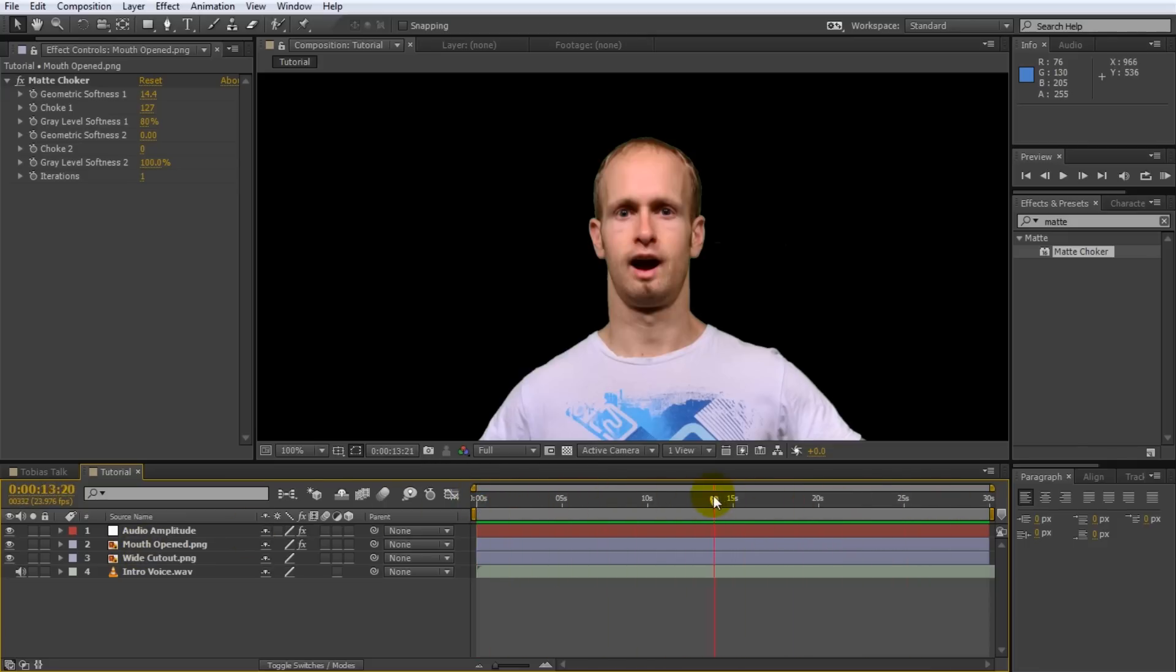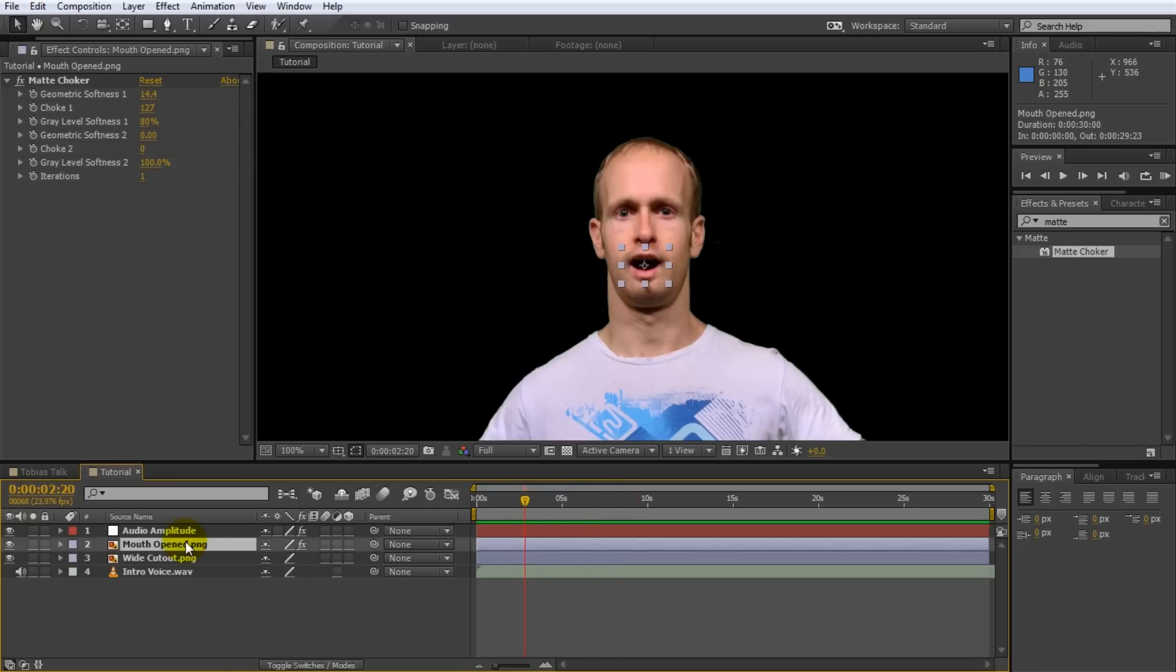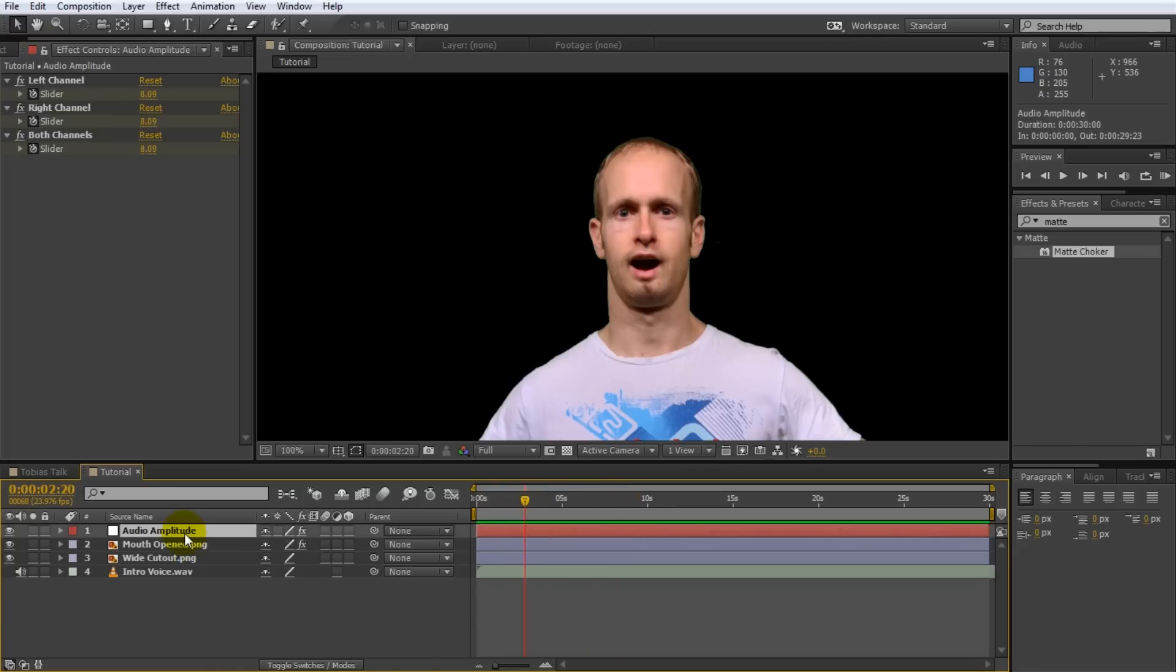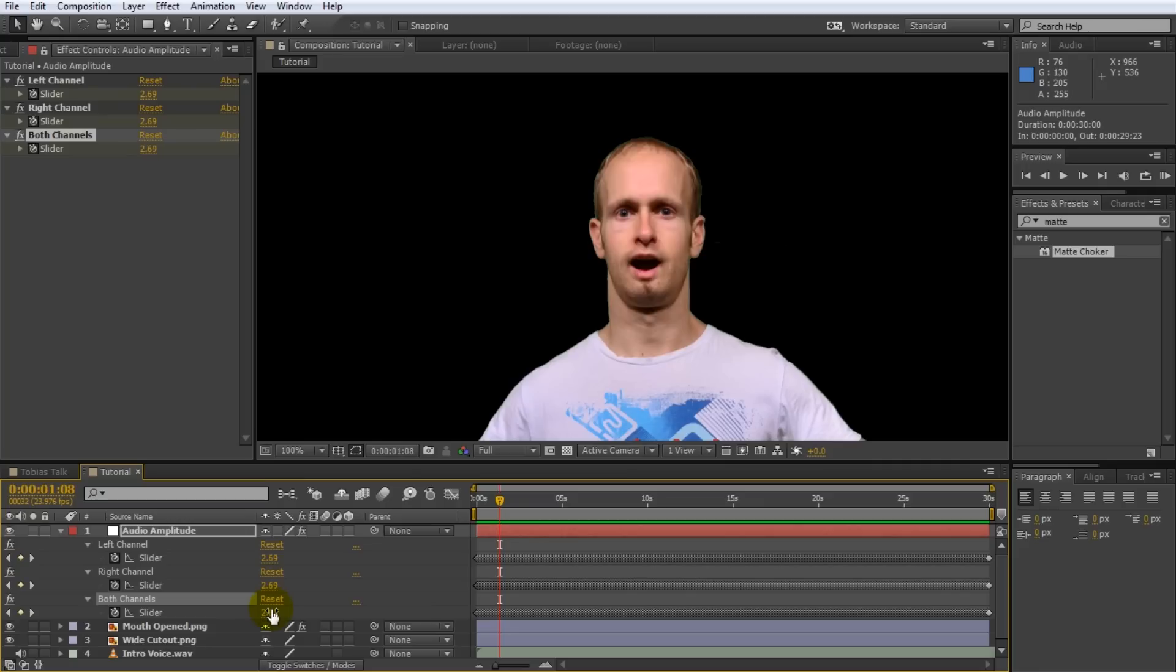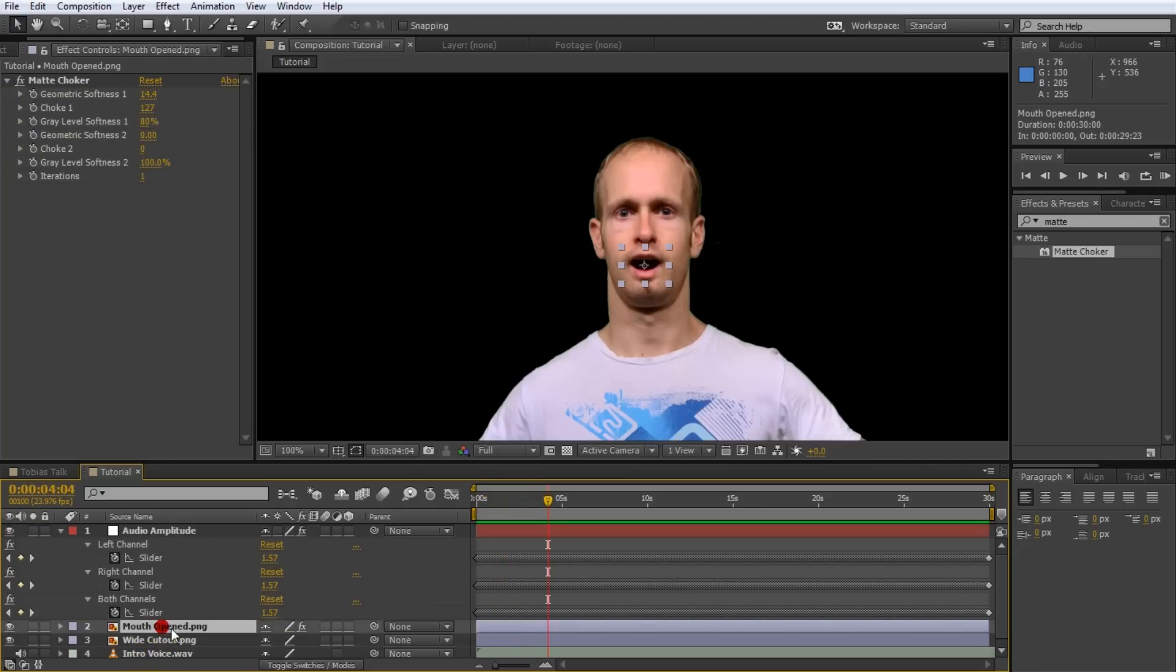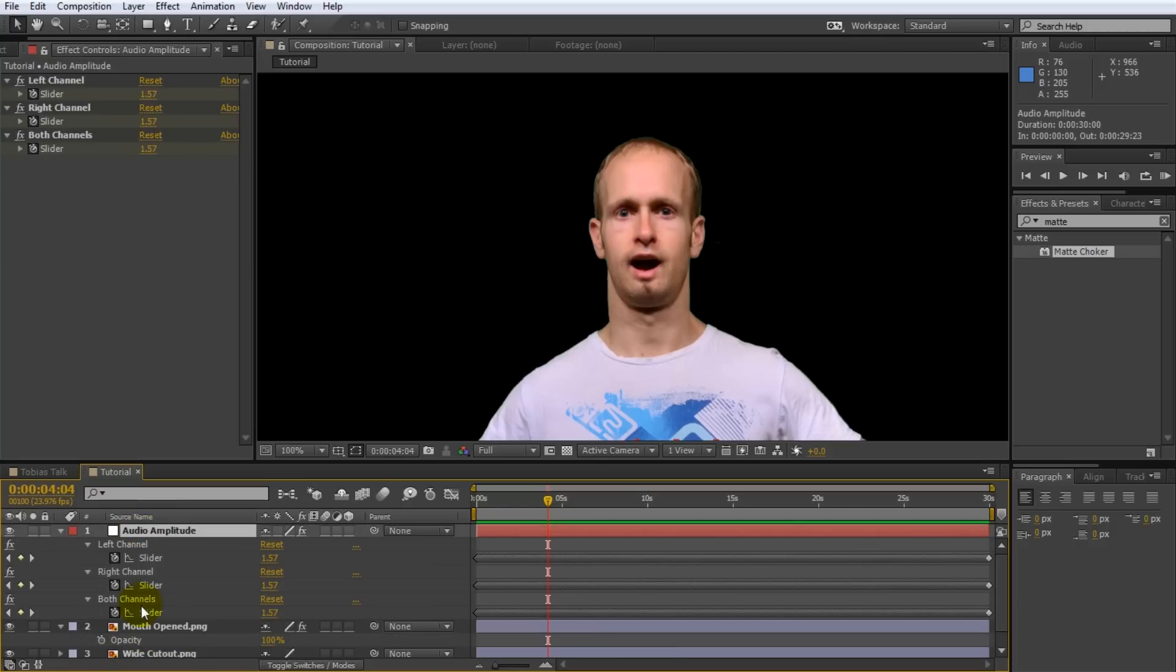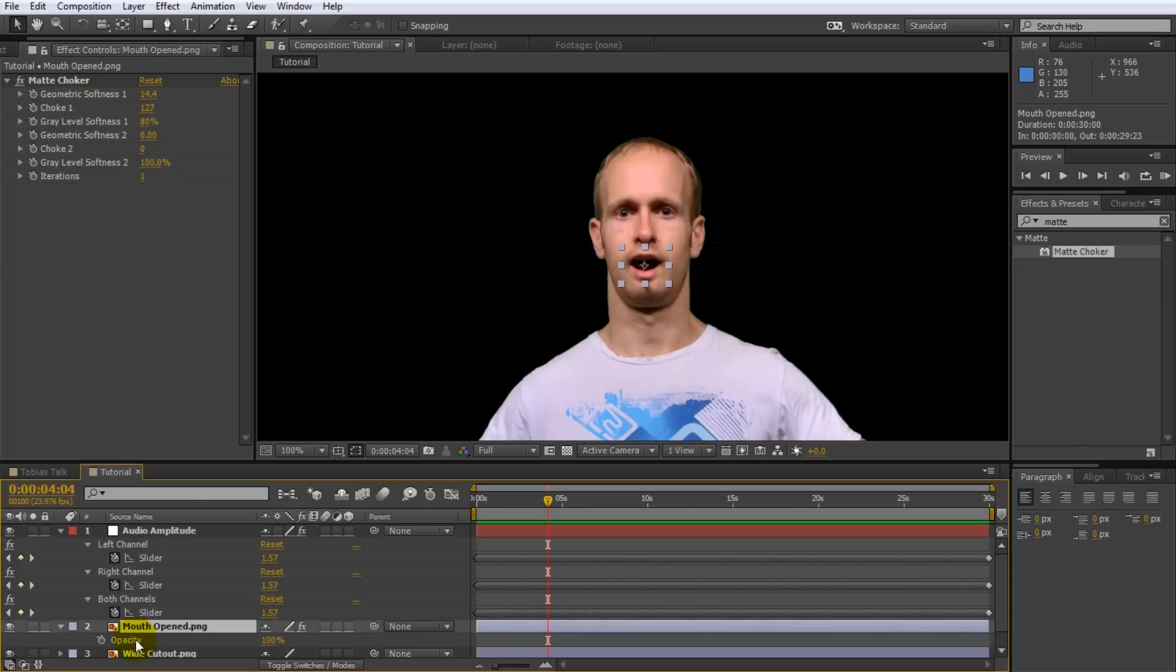So now what we can do is we can hand animate this mouth to open and close about 100 times as I talk. But that kind of sucks. Let's not do that. Instead let's use expressions to hook up the visibility of the mouth to the audio keyframes that we've generated. So basically what we can say have the mouth only visible when this both slider value is above let's say four which only happens on the peaks of the audio. So in order to do that what we want to do is we want to take the open image of the mouth. Press T to reveal the opacity. Make sure that you can also see your slider channel for both channels on your generated keyframes for the audio.